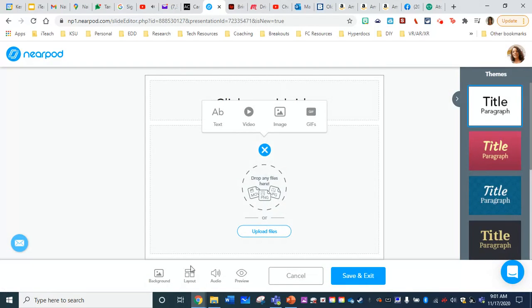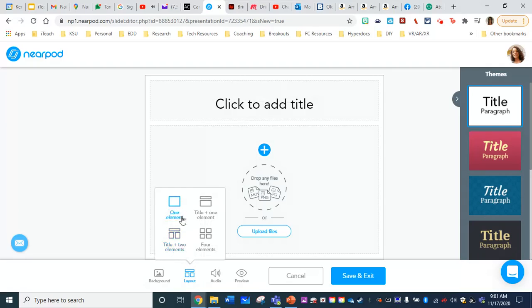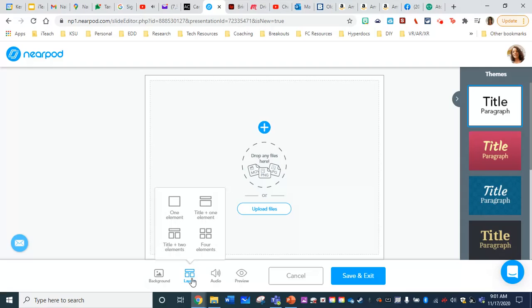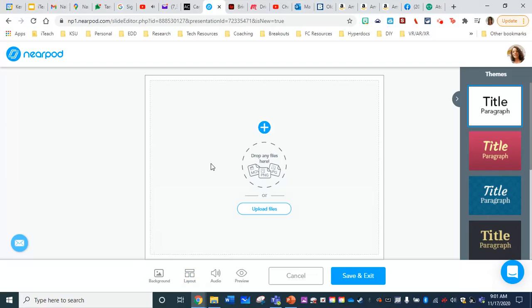I'm going to first choose the layout. I just want the one image across the screen here. So you can do that here easily on the bottom layout, you have different options. If you'd like for your students, I prefer just one, it's easier for them to view on the screen.